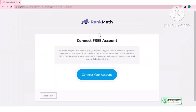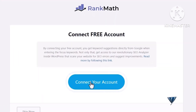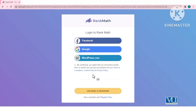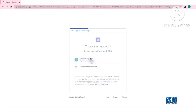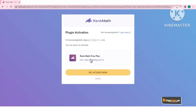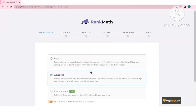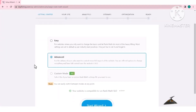Plugin activate करने के बाद एक Wizard appear हो गया। Connect Free Account — अगर आपका account बना हुआ है तो Connect Account कर लेंगे, अगर नहीं करना चाहते तो Skip भी कर सकते हैं। मैं Login कर लेता हूँ। आप Gmail या Facebook के साथ login हो सकते हैं, अलग से email activation की ज़रूरत नहीं है। Plugin activate हो गया और दुबारा Wizard की screen आ गई।